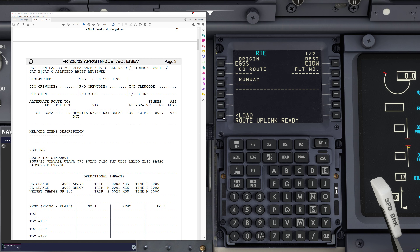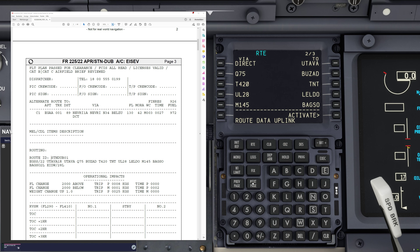Route uplink is ready — we click load. Route uplink loading. And here we are: route data uplink complete. Let's look at the next page — there's our routing. We quickly compare to make sure we've selected the correct file. It's UTABA, CABEC 75 BUZZARD, Tango 420 TREND, APOLUMA 28 LALDO, MIC 145 BAXO.